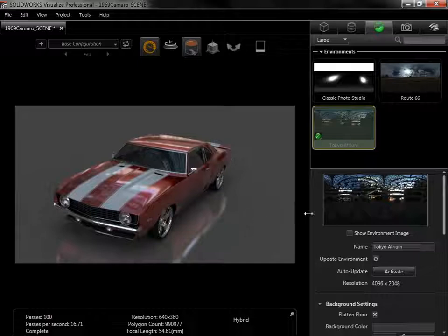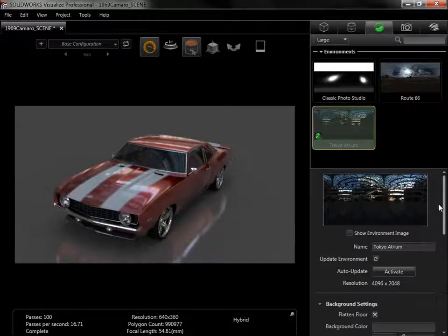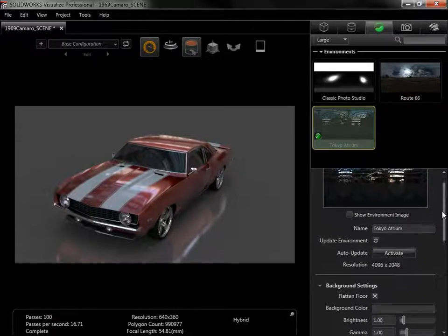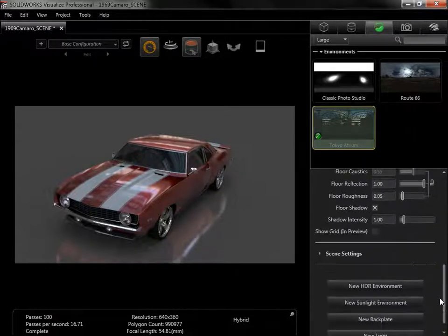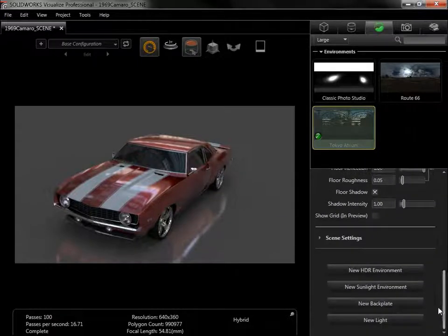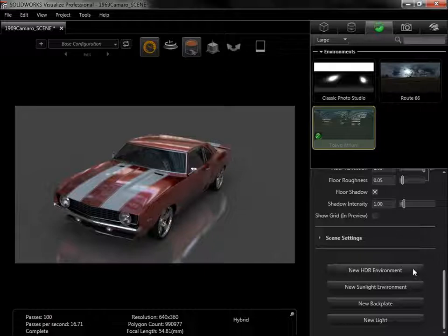Further down the Scenes tab are additional options for creating new scene elements. From here, a new HDR environment, like the Tokyo Atrium, or a new Sunlight can be added.